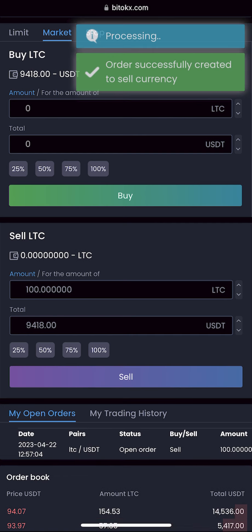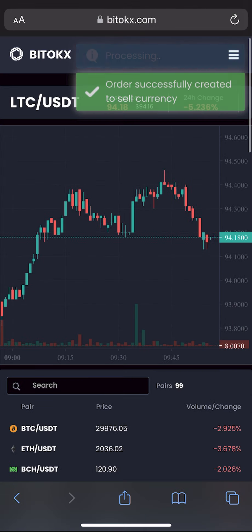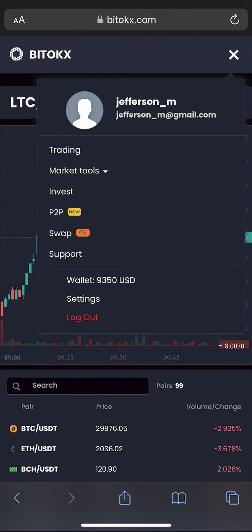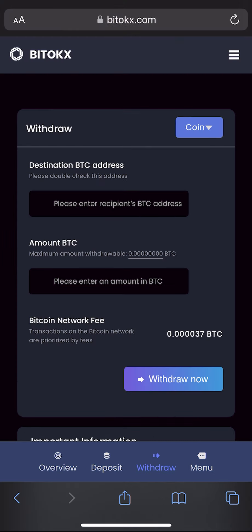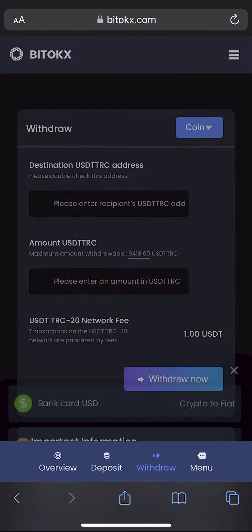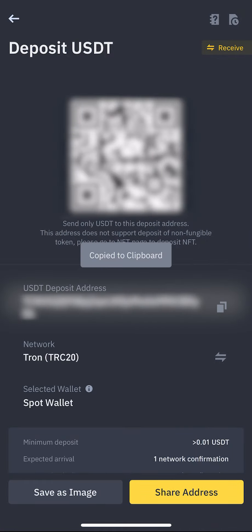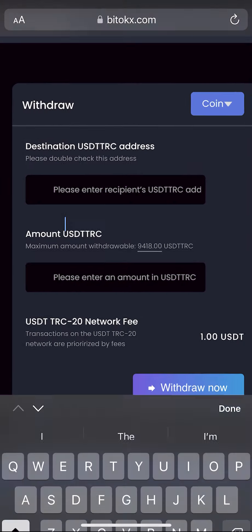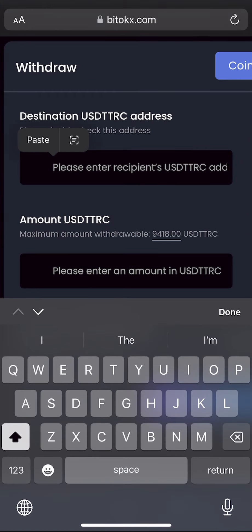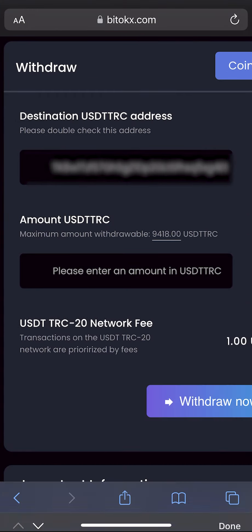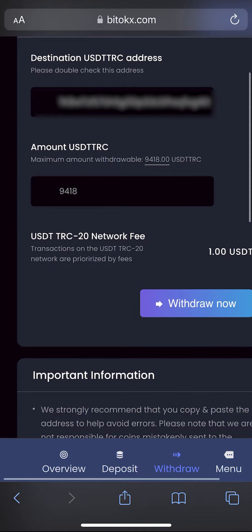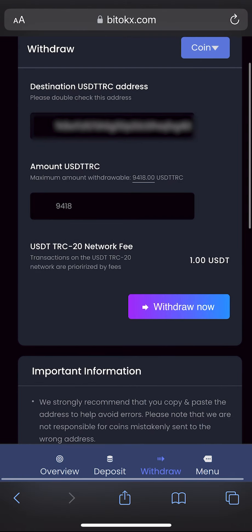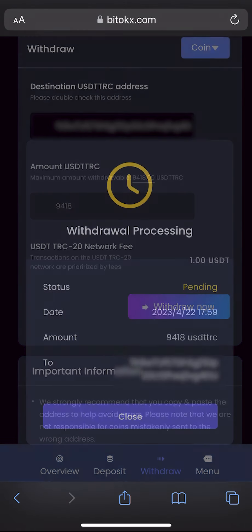Great. Now we have the sum in USDT. Let's go to the wallet and withdraw it. Click on withdraw, select Tether, then go to Binance to copy your USDT address and insert it. Enter the entire amount for withdrawal — please note that the commission of the BitTalks exchange is $1.